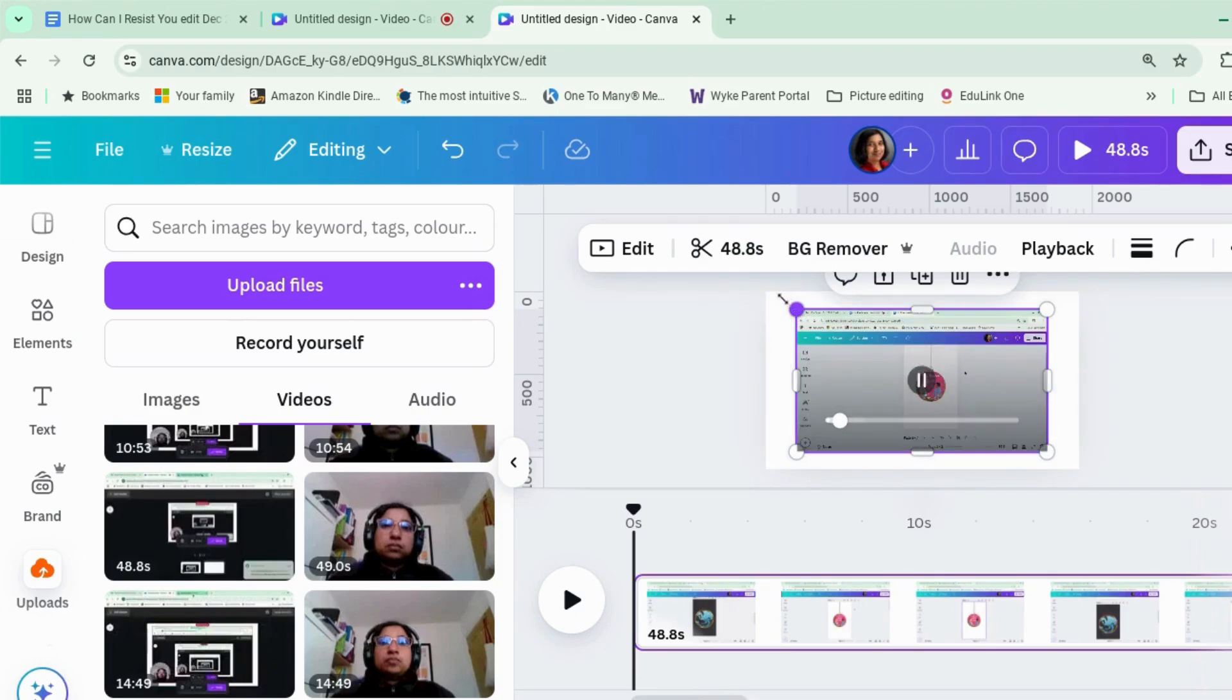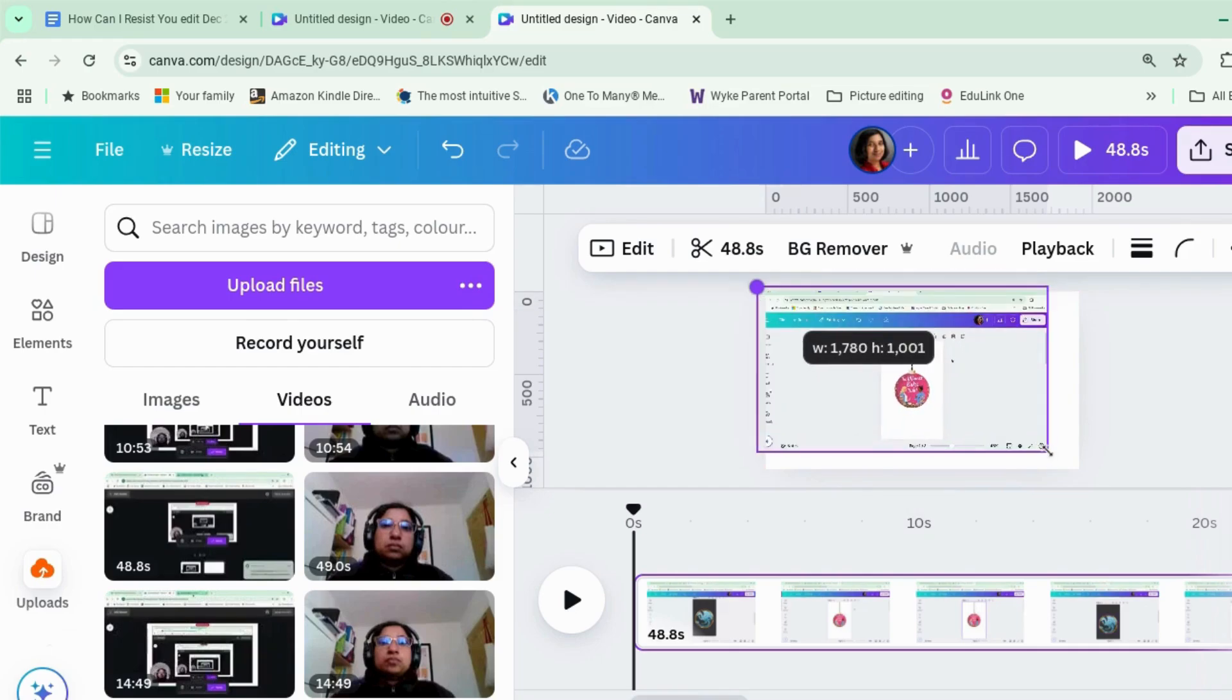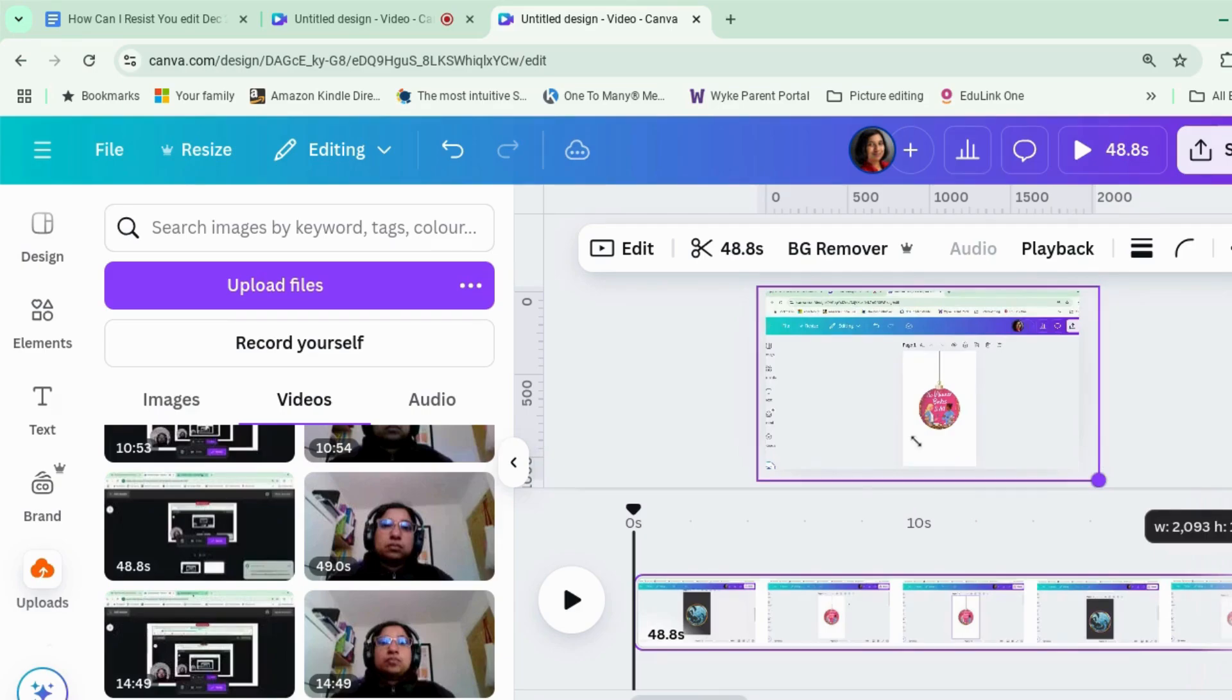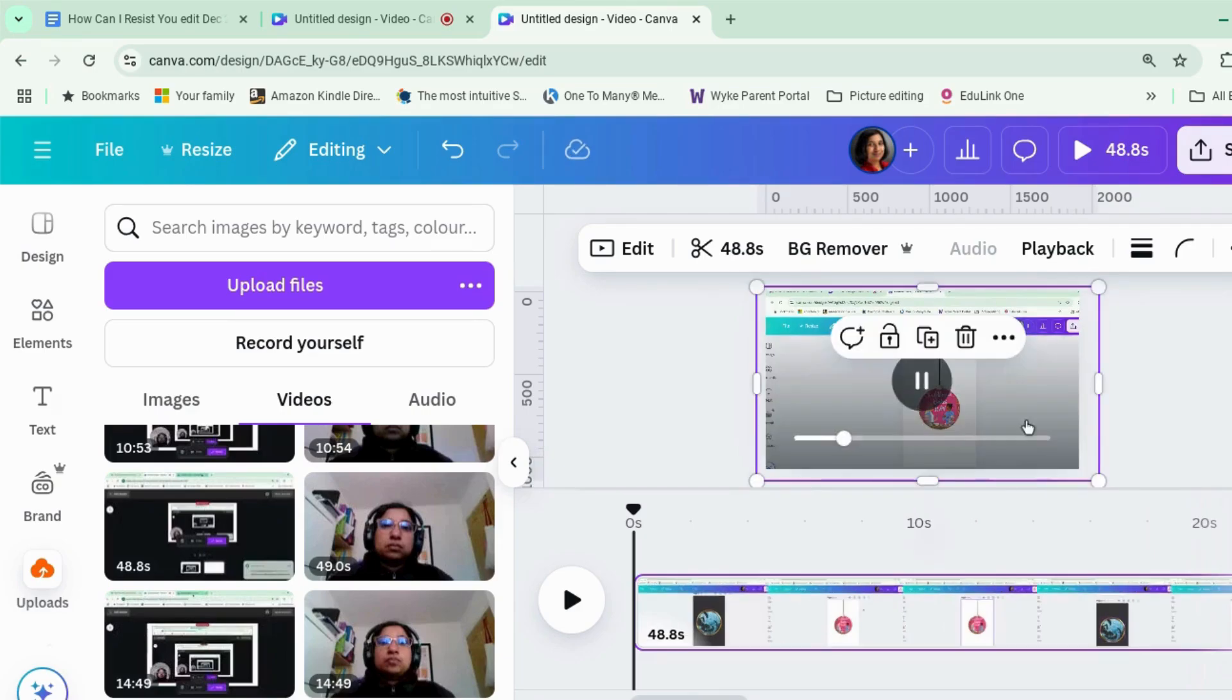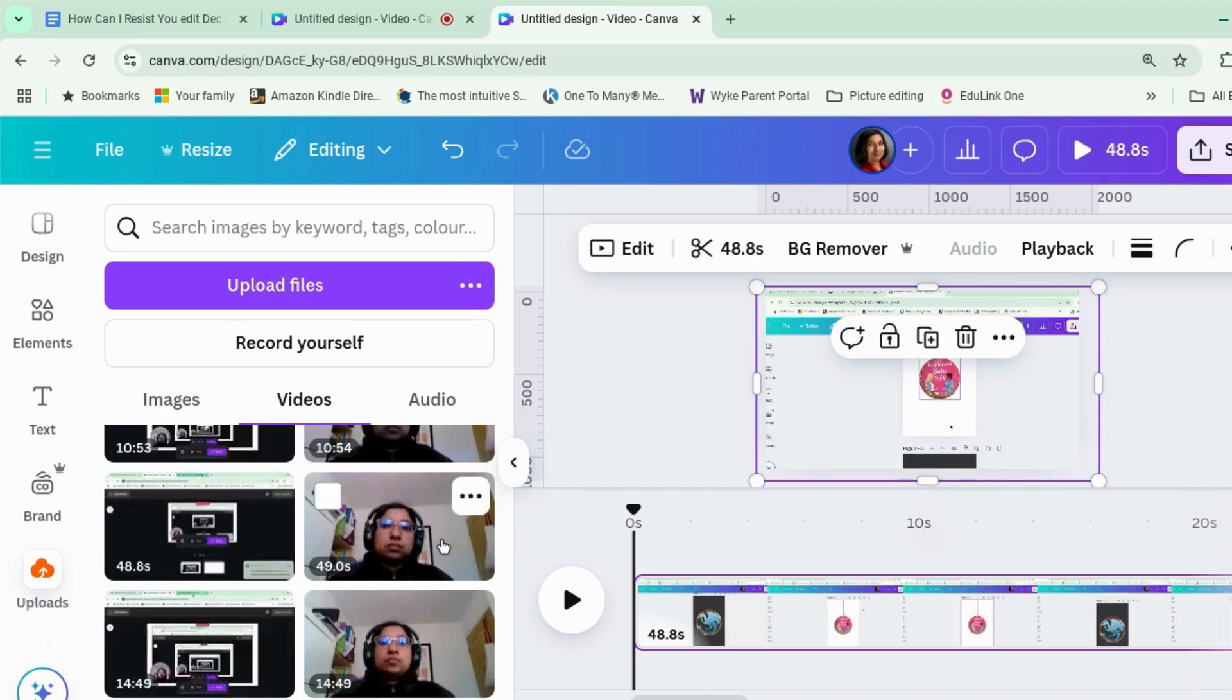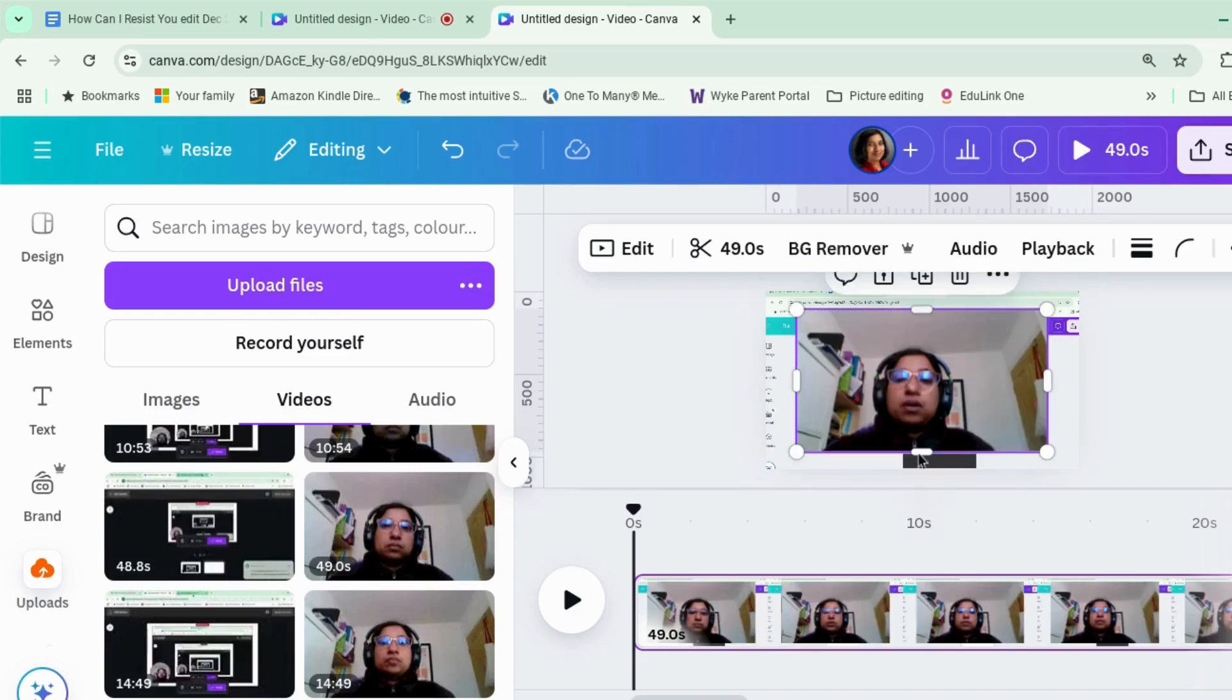So what we're going to do is we're going to put that one in first. Okay, so what you can do once you've got here is you can stretch things, move things around, zoom in if you need to zoom in. And then let's put the front camera one in there as well.